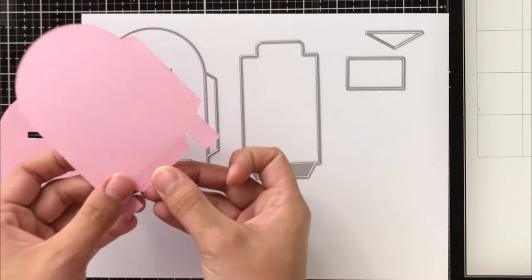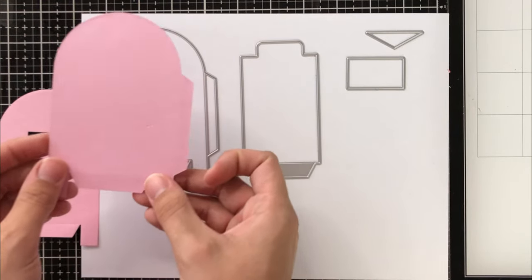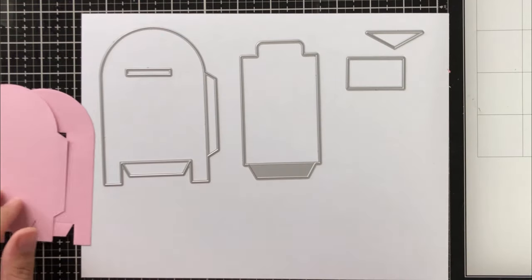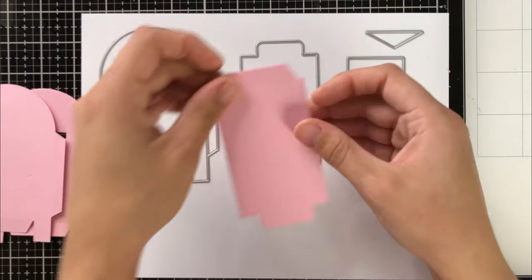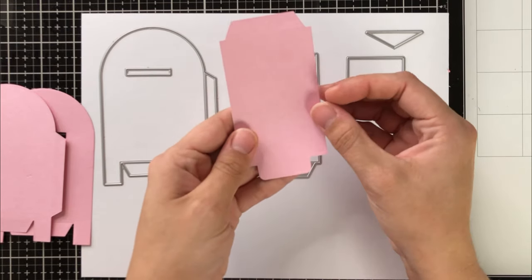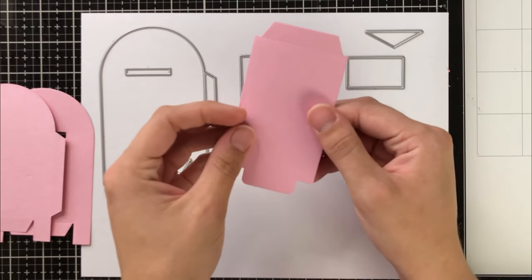They're really easy to put together. It just has a couple steps. And once you see it, you'll pick it up immediately.